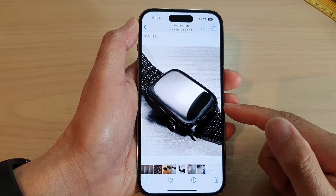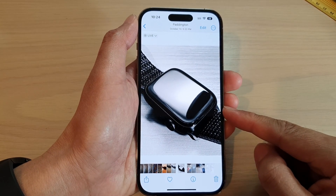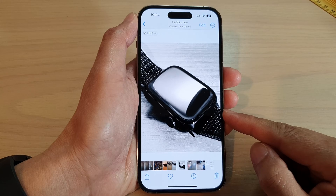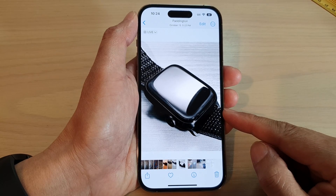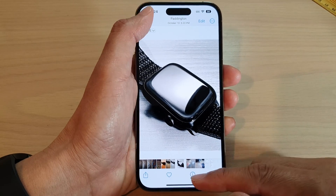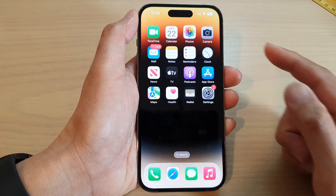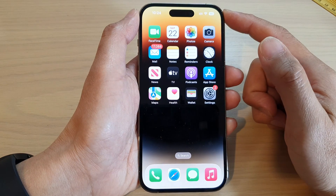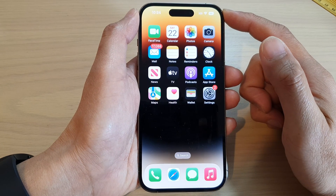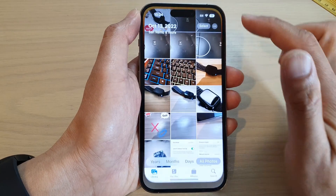Hey guys, in this video we're going to take a look at how you can mark photos as a favorite on the iPhone 14 series. First, let's go back to the home screen by swiping up at the bottom of the screen. Then on the home screen, open up Photos.